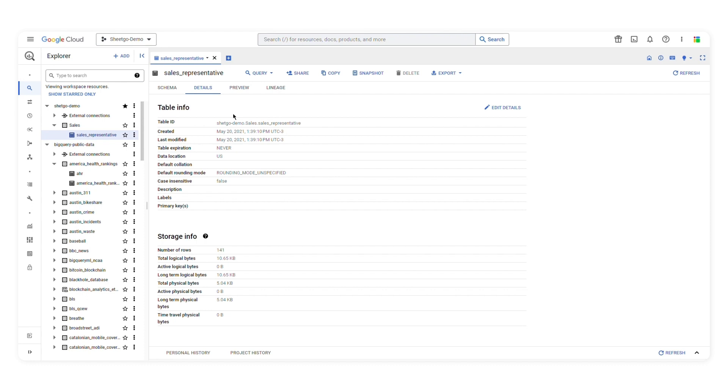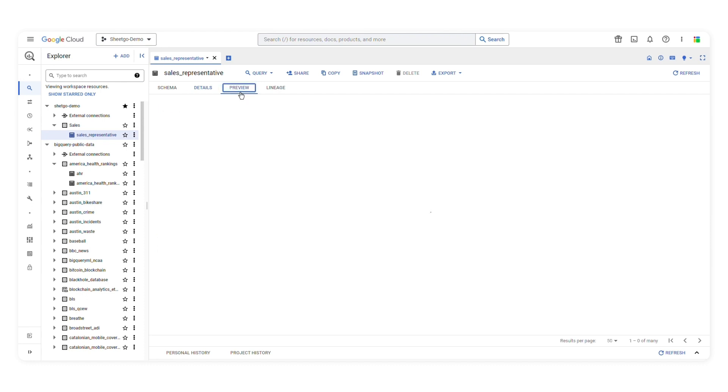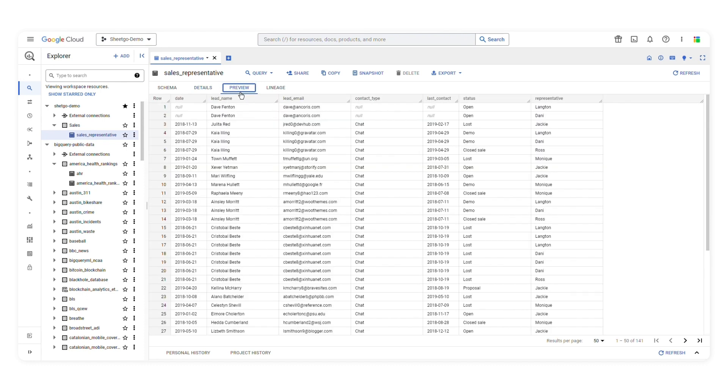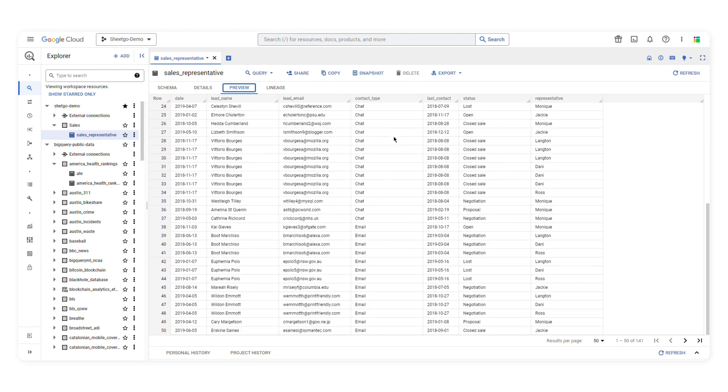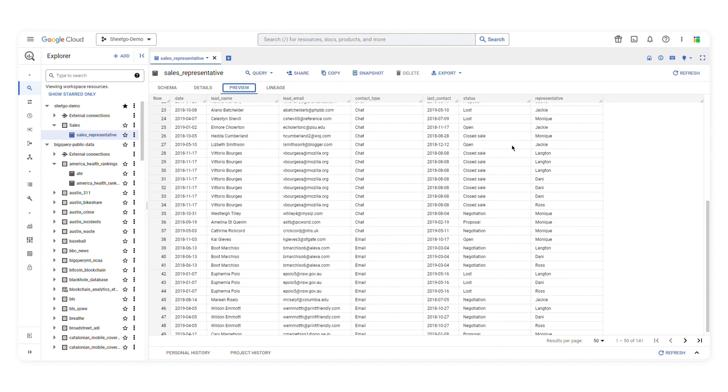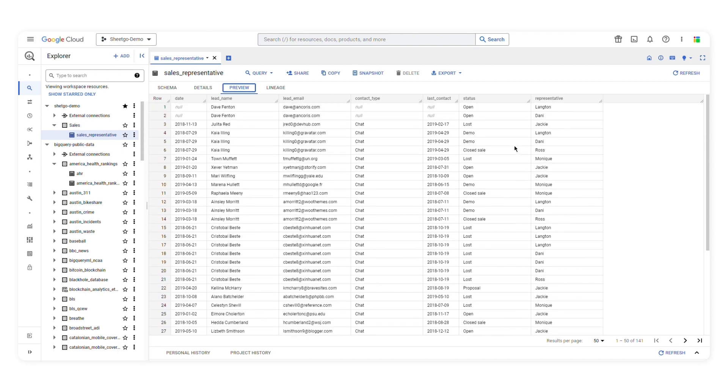You can click preview if you want to preview data. This is a great way to get familiar with the data you'll be working with. As you can see, we'll be able to visualize the table data. It resembles a spreadsheet with all these columns and rows of data.